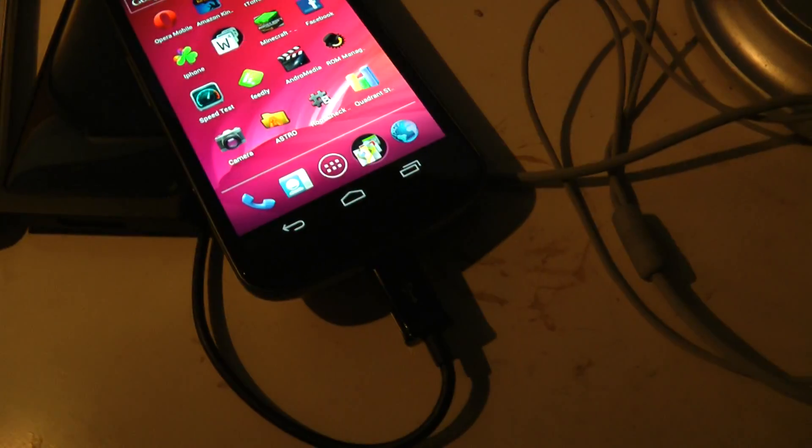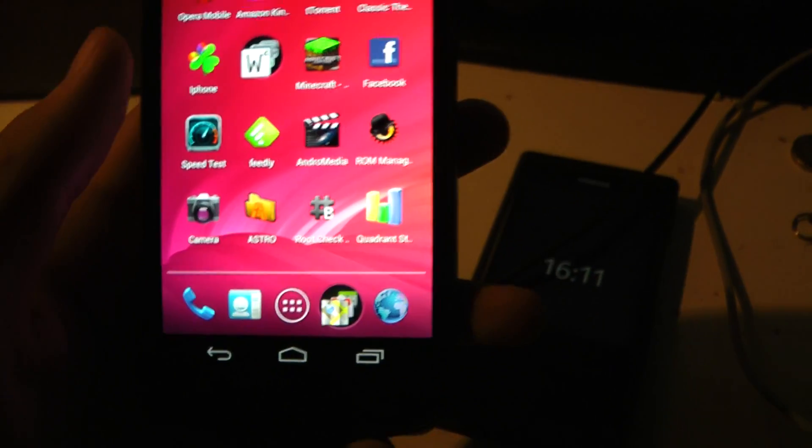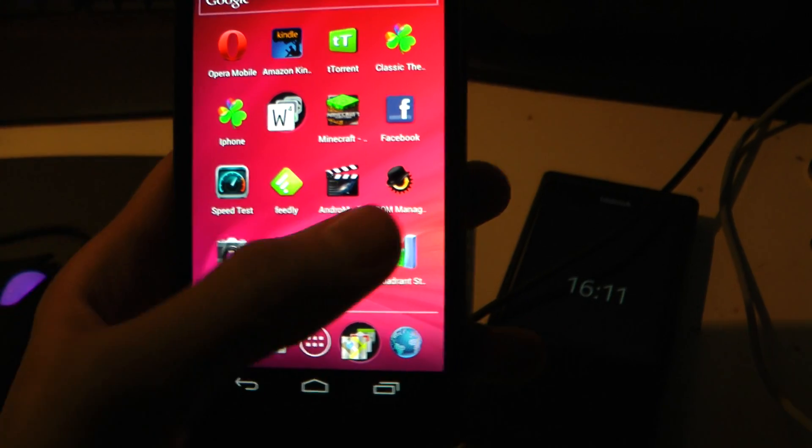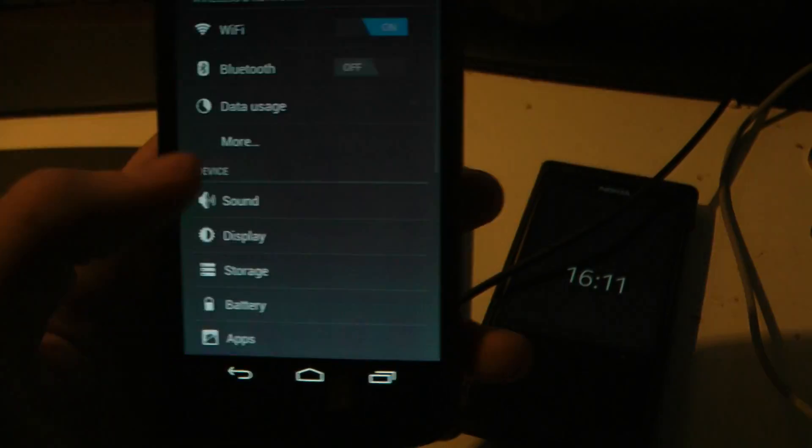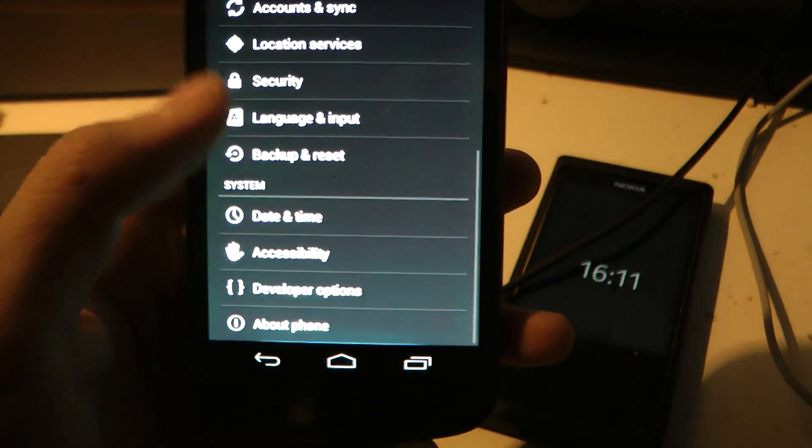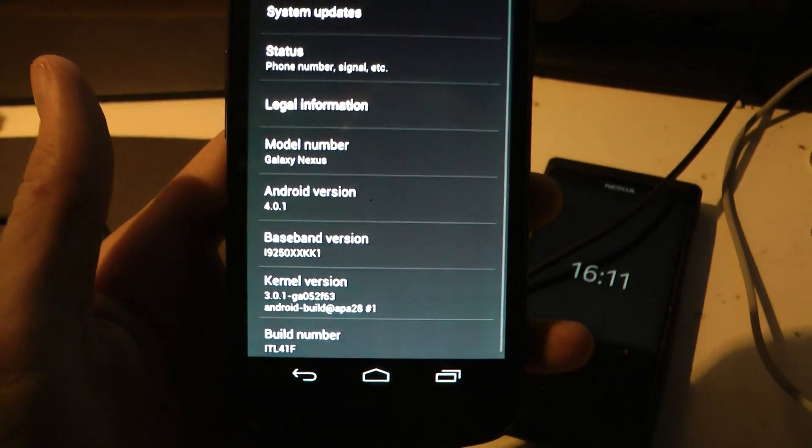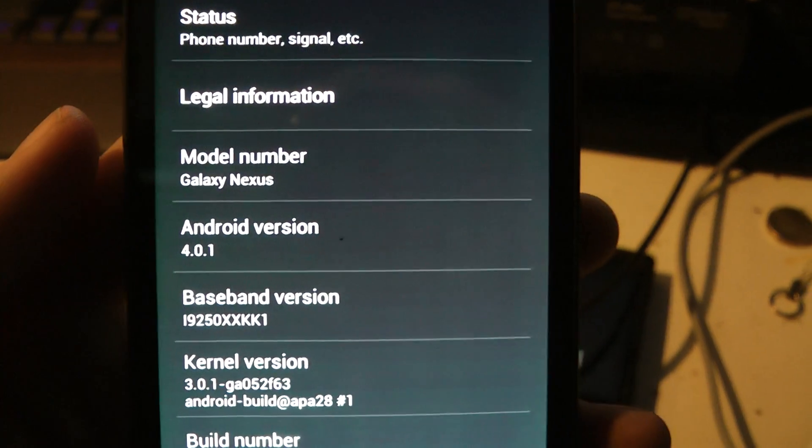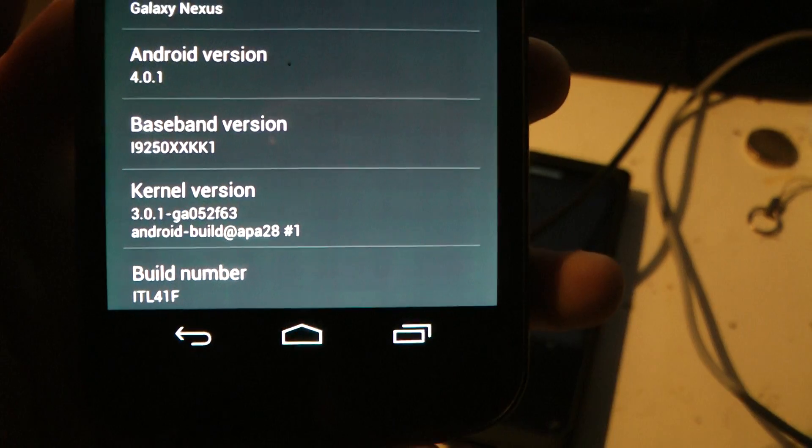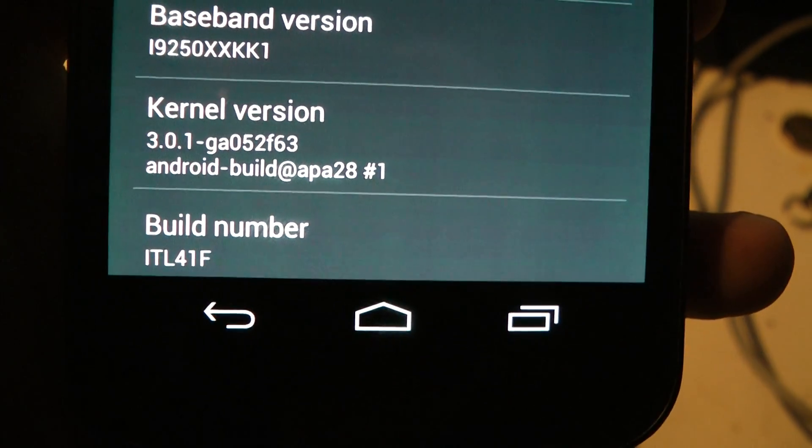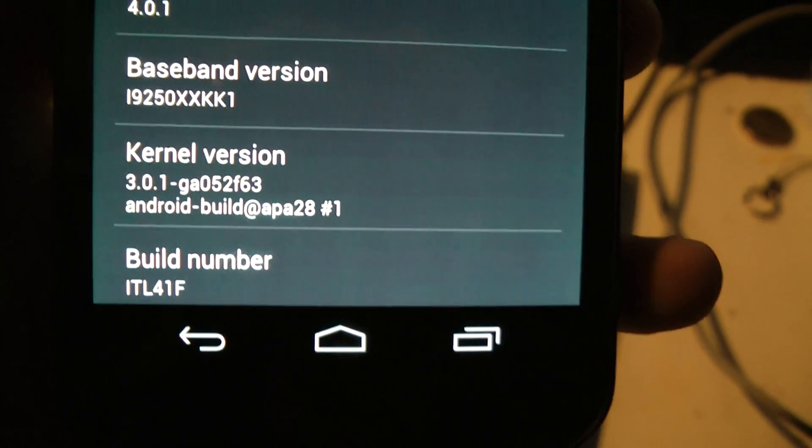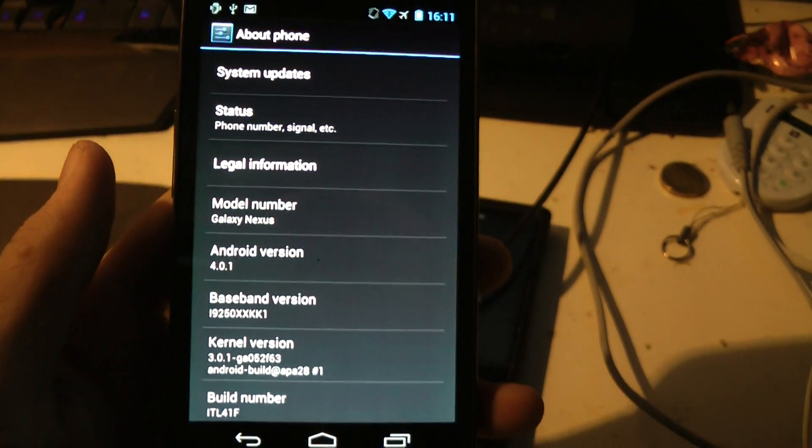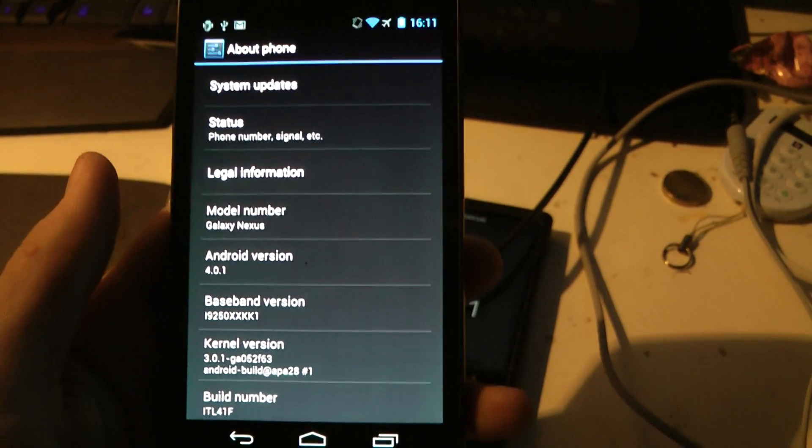Now, one thing also you want to check on your phone here, is you want to check what kind of version you are running on. So, you just go into settings, and then go down, go to about phone. You will see I'm running on Android 4.1, but you also want to take a note here of the build number you are running. So, I'm running on the ITL41F. So, that's good. We know that now.